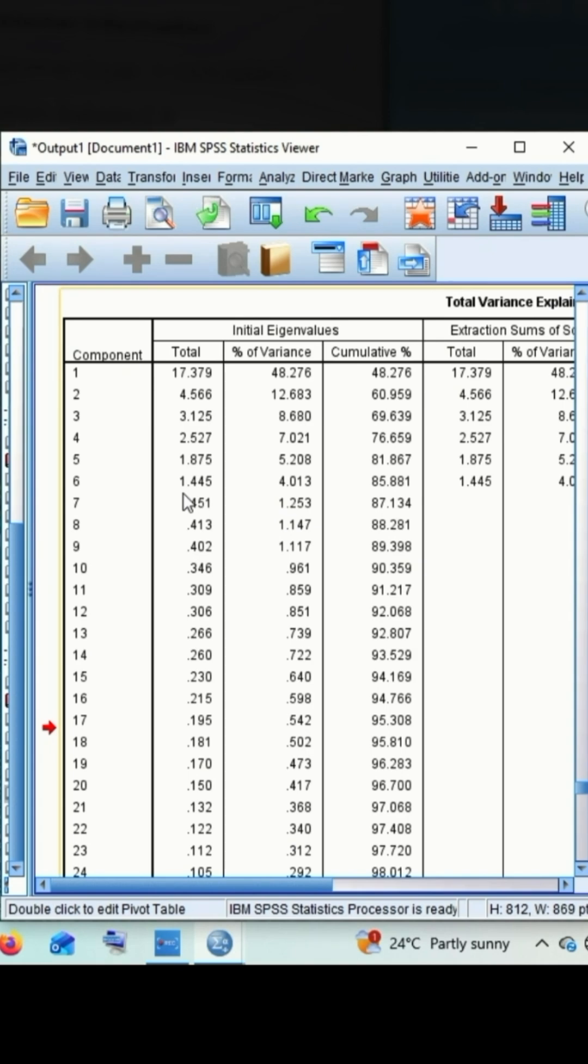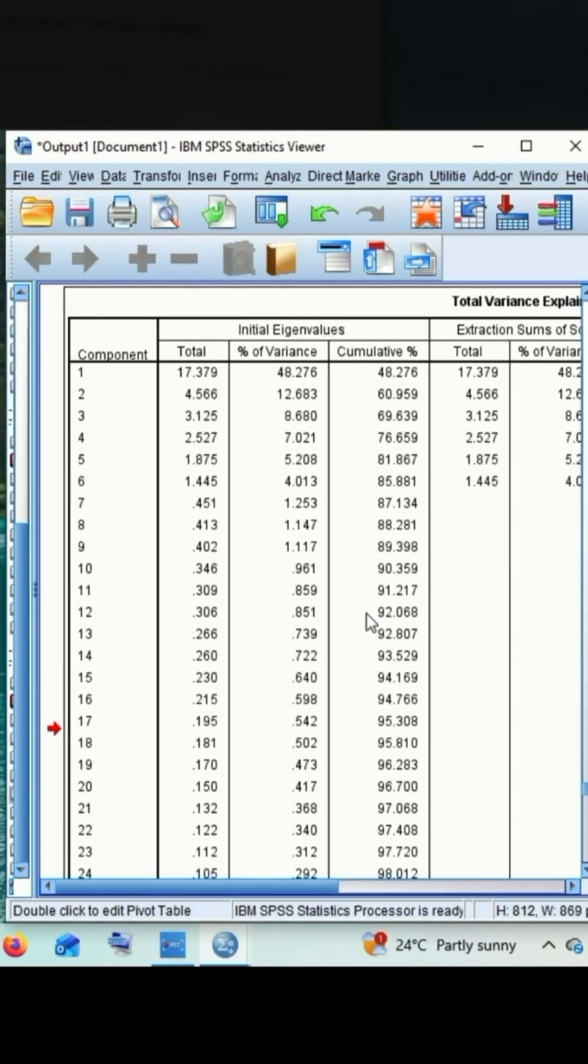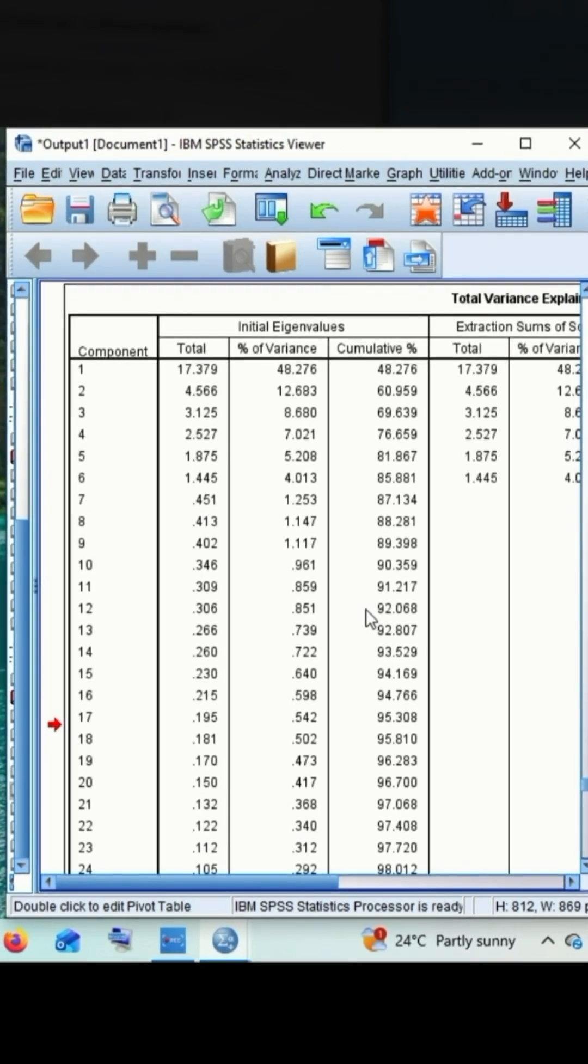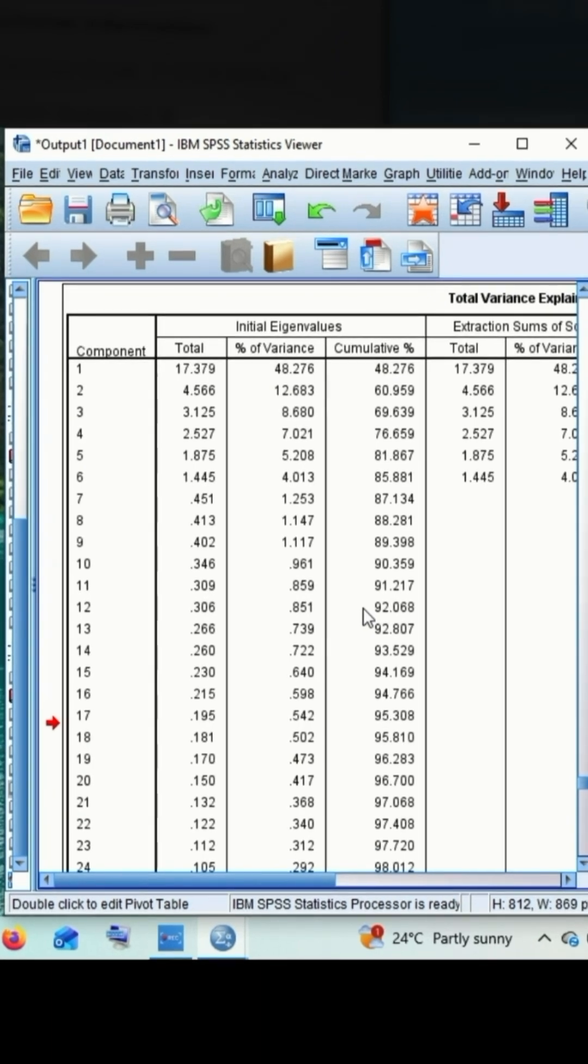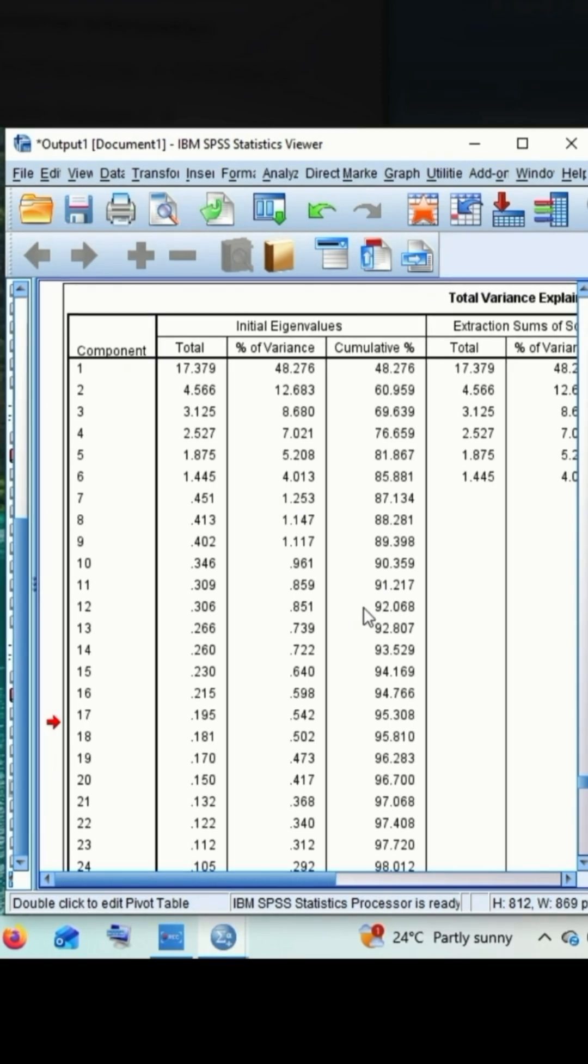And next, look for the second column that is percentage of variance explained. Here we can see that the first component explains 48.27 percentage of variance in adoption level. The second component explains 12.68 percentage, the third component explains 8.68 percentage, and consecutively for fourth component that is 7.02, fifth component 5.20, and the last component 4.01.